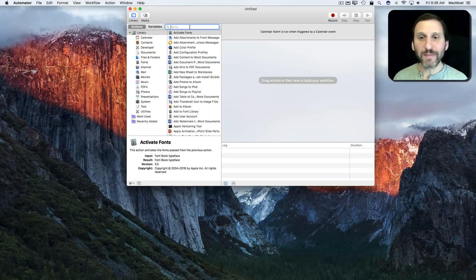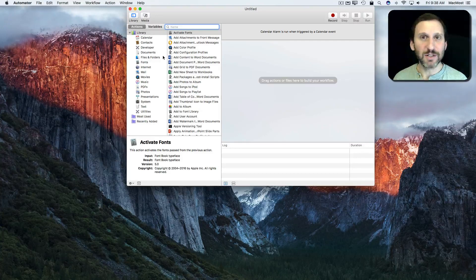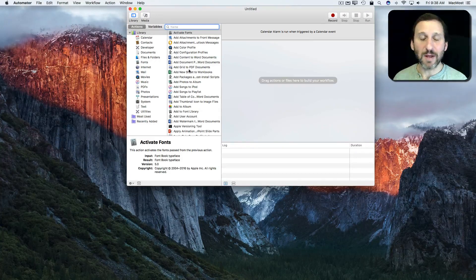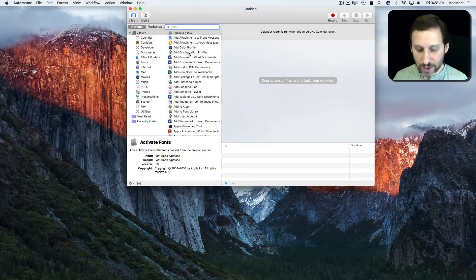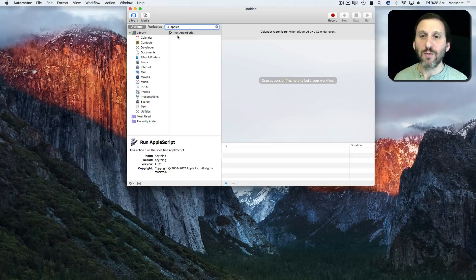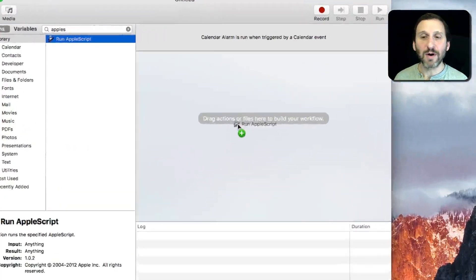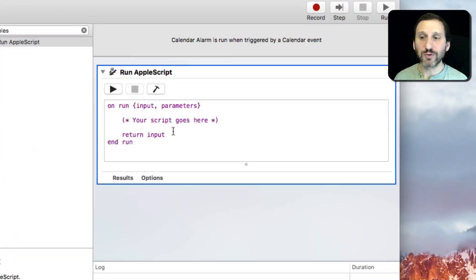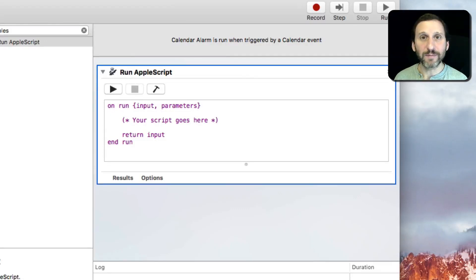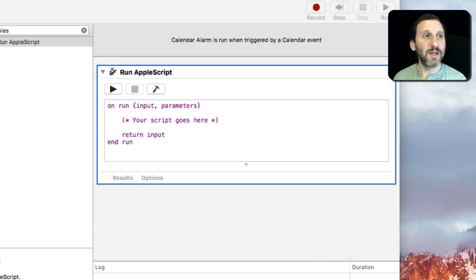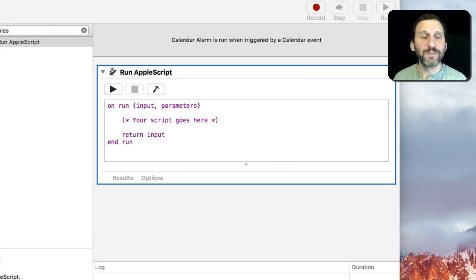Now there's no send message library command in Automator. We're going to use an AppleScript to do it. So we're going to drag Run AppleScript action over here. It gives us this nice blank AppleScript that we can fill in. So now we have to fill in the parts of the code. There's only three lines that we need.